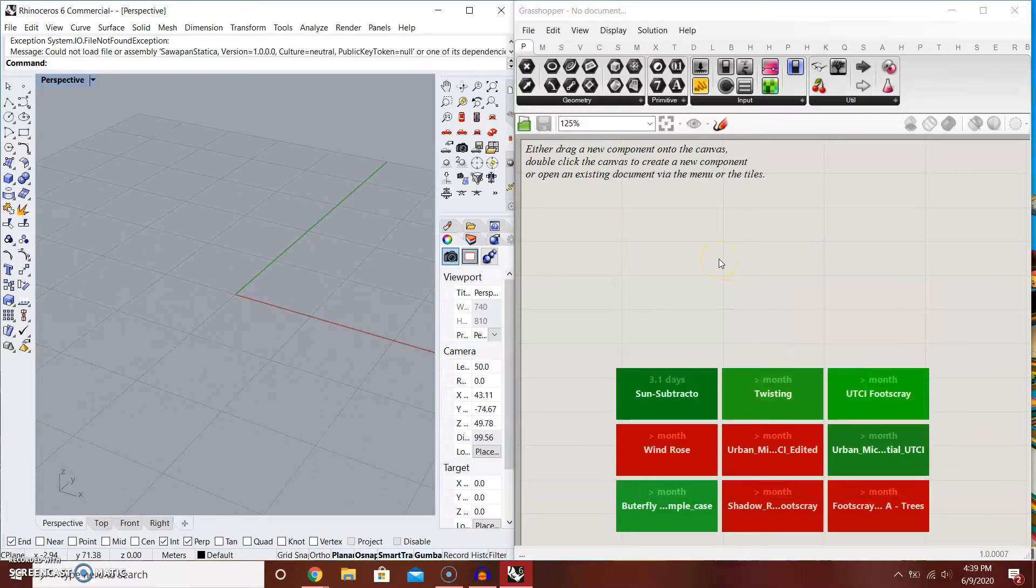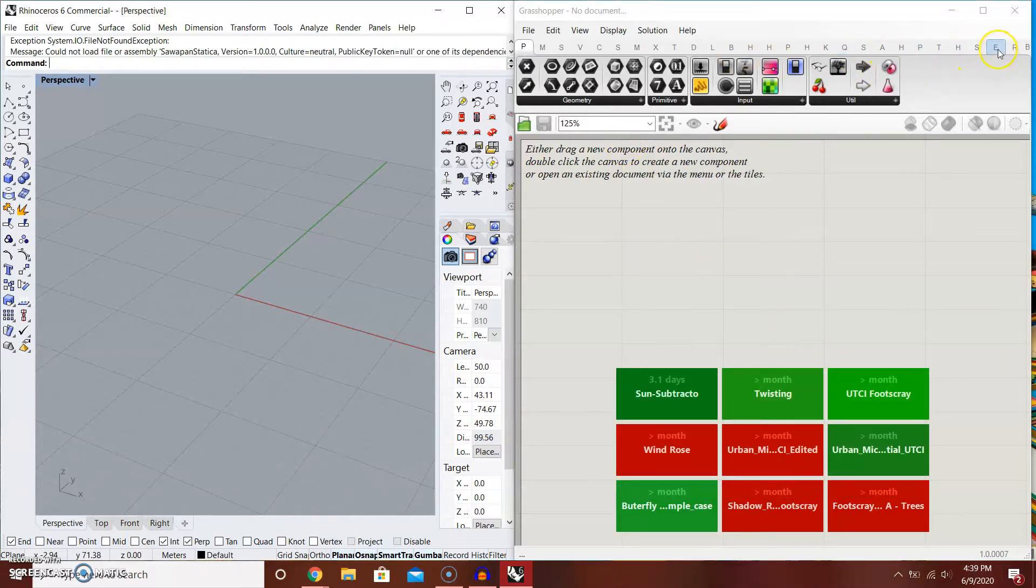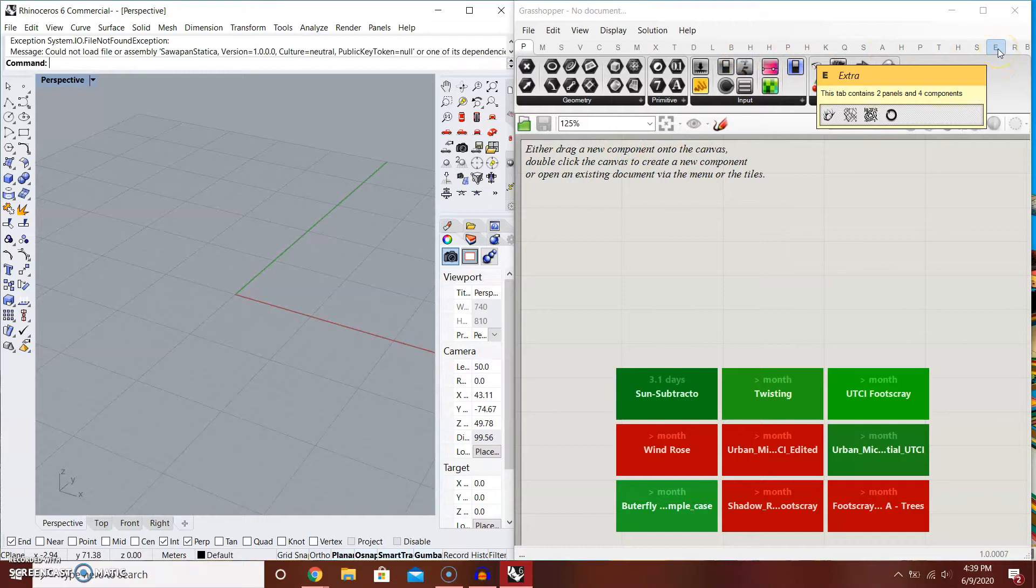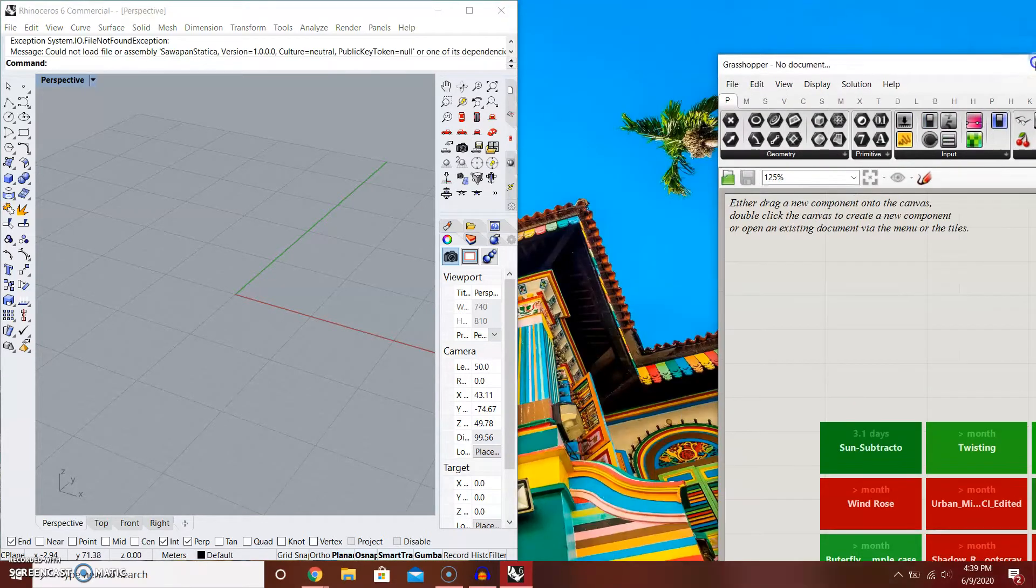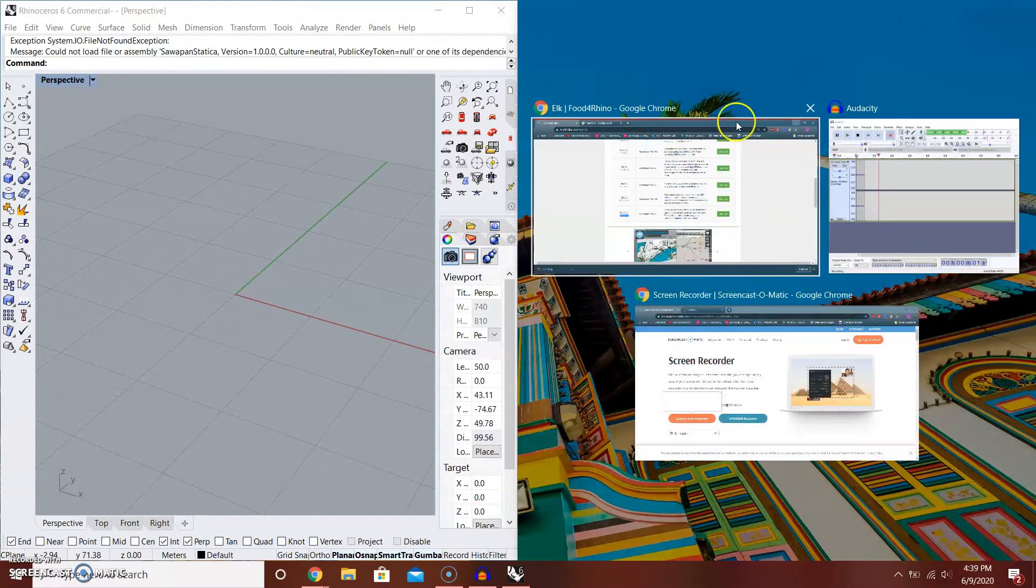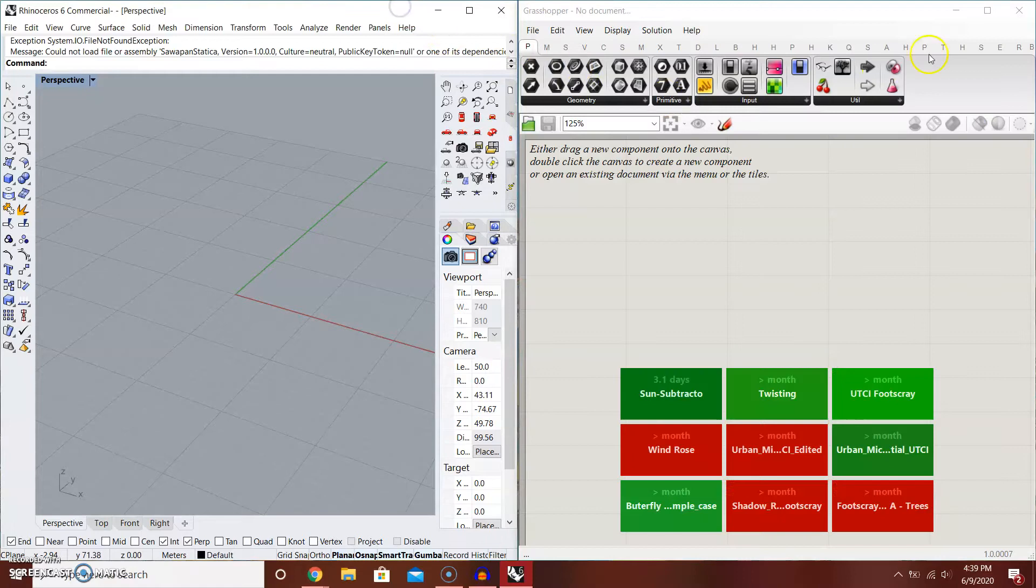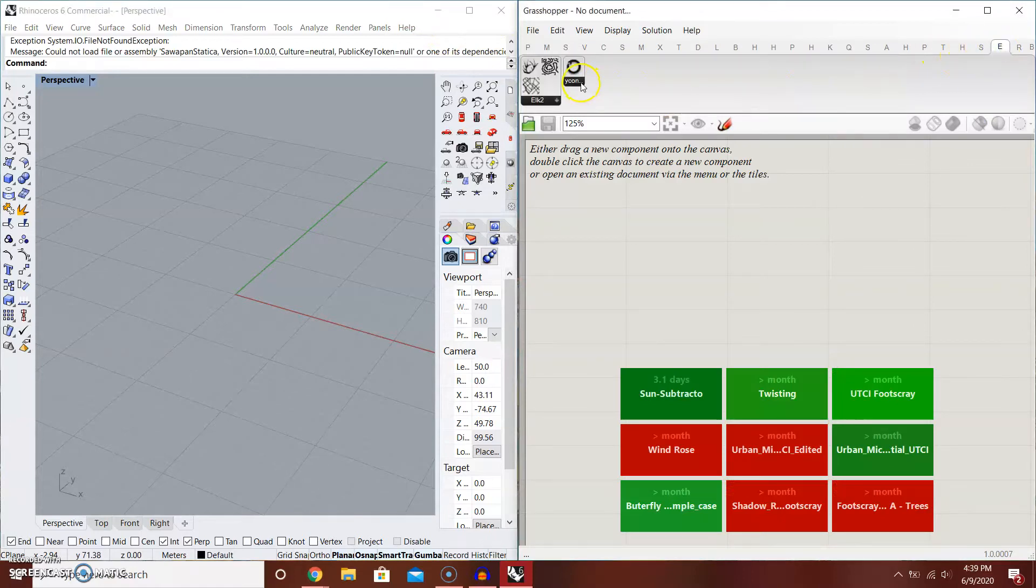Once you have restarted your Grasshopper and Rhino, you can look at Elk, which is in the extra tab. It's weird because Grasshopper doesn't really read Elk component as a specific component, but it goes to the extra.